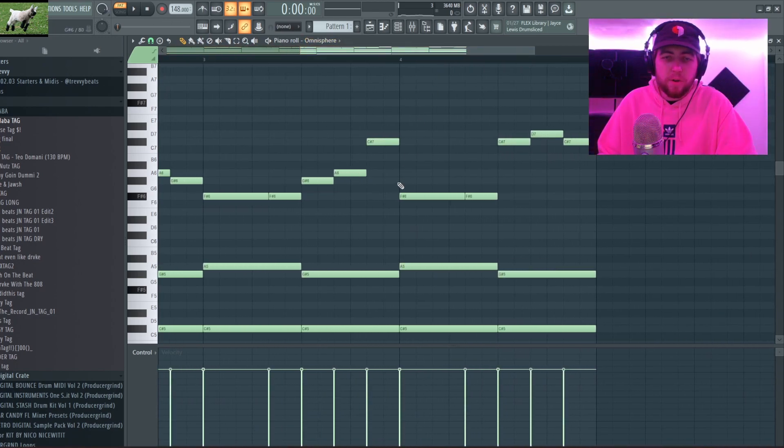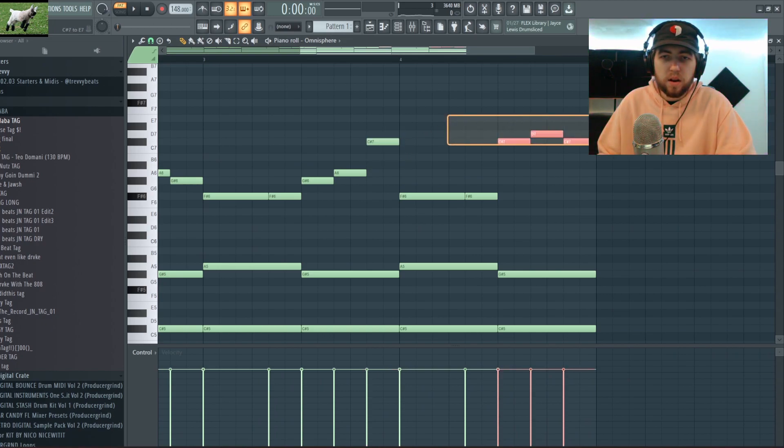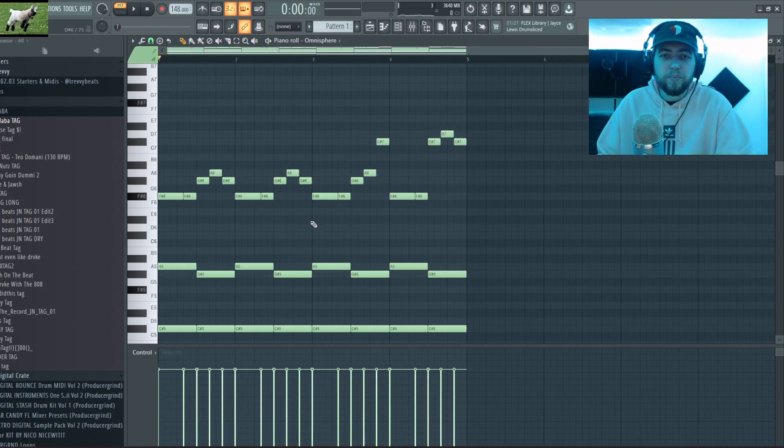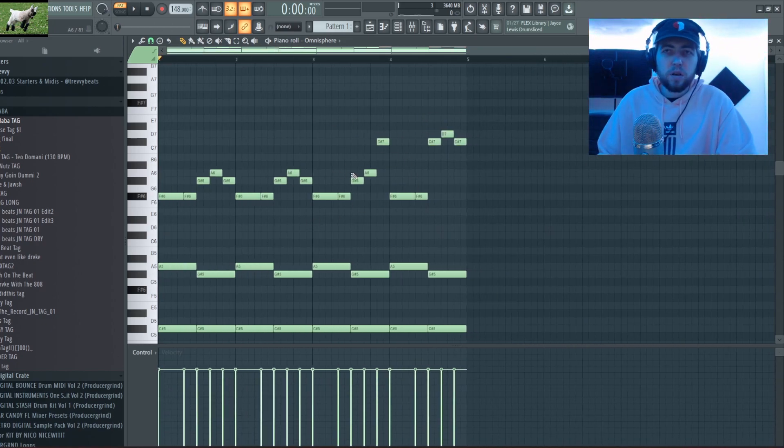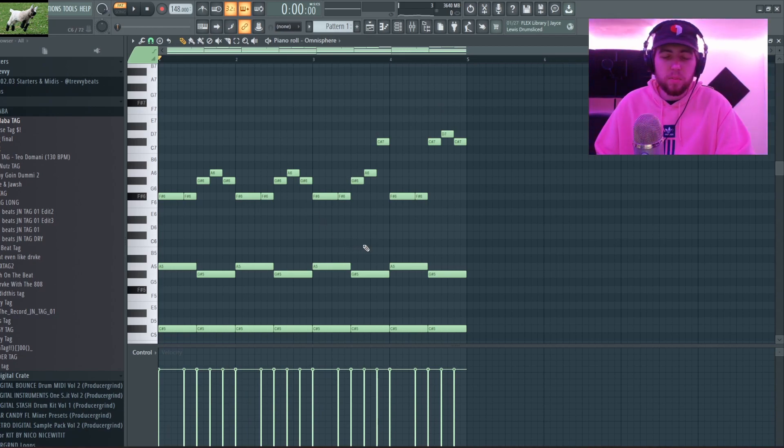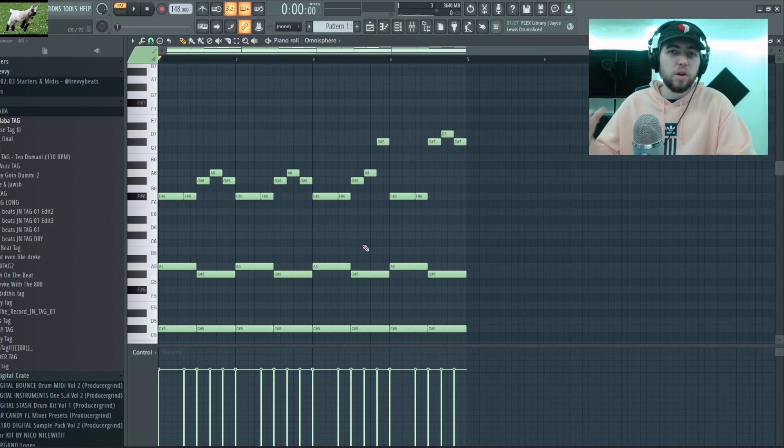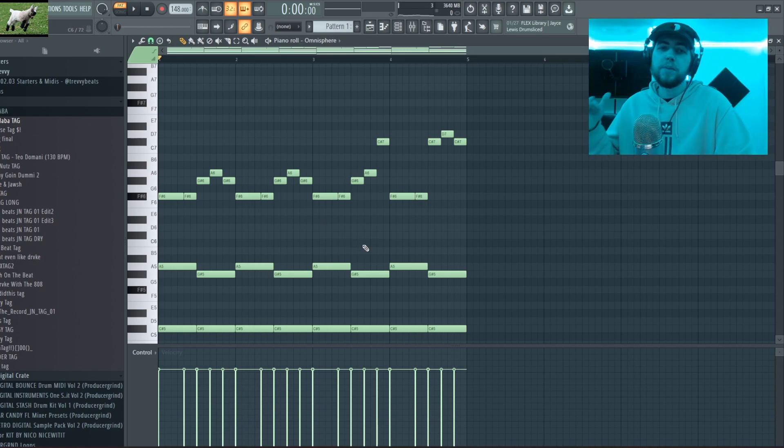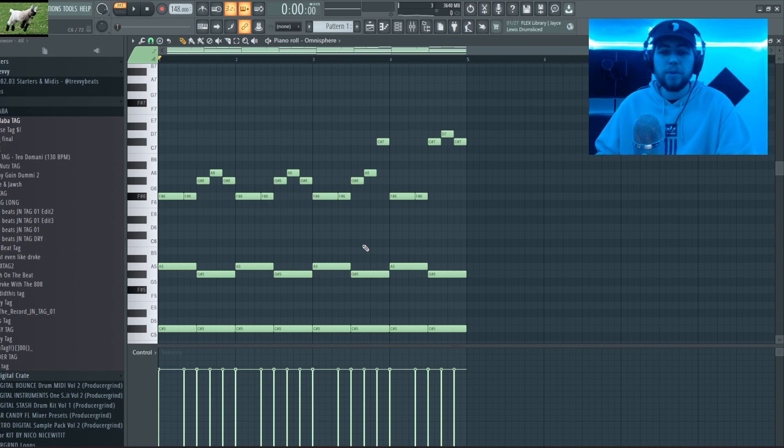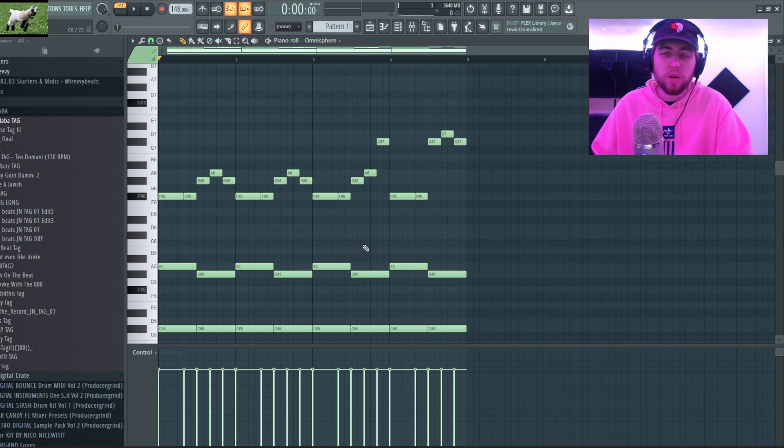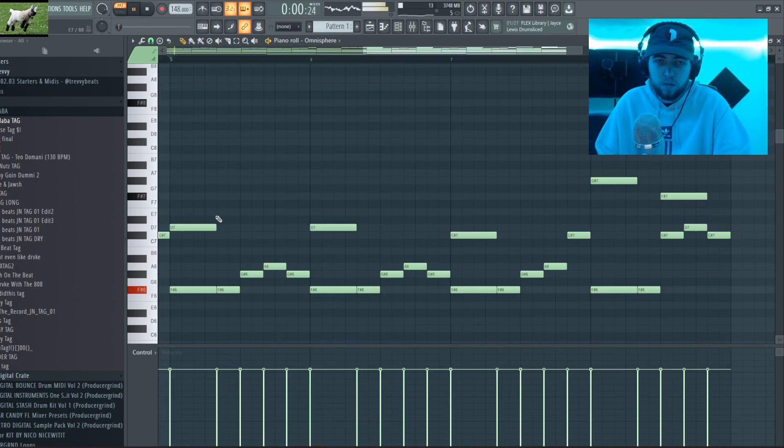And then on the second half all I did was I swapped it up a little bit just to diversify the melody a little bit and keep it fresh. But now that you guys are all the way informed on the melody, I'm gonna keep going with it and kind of explain what I'm doing along the way.